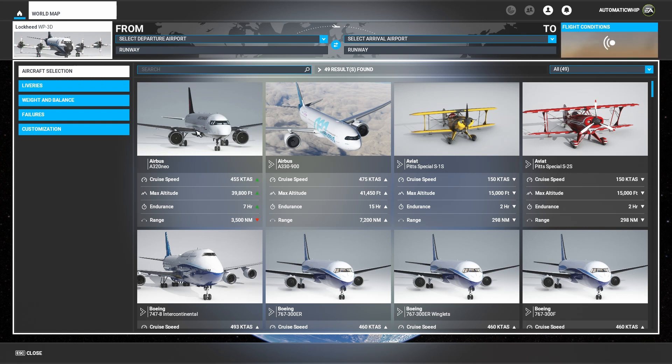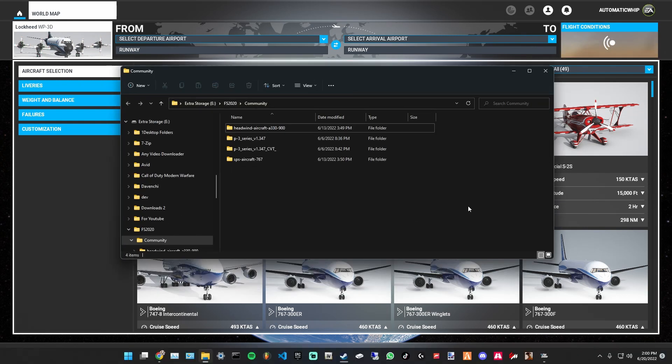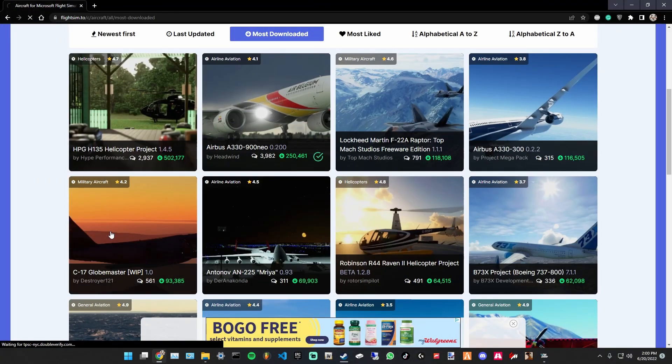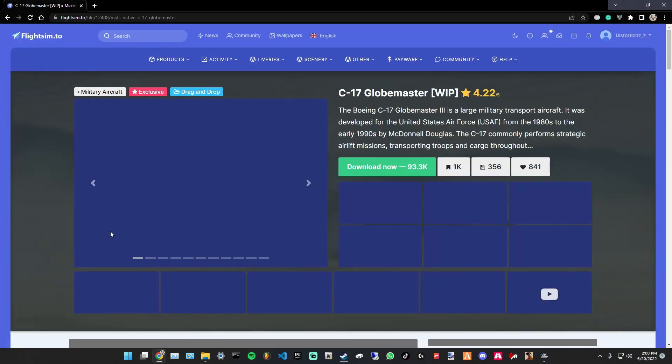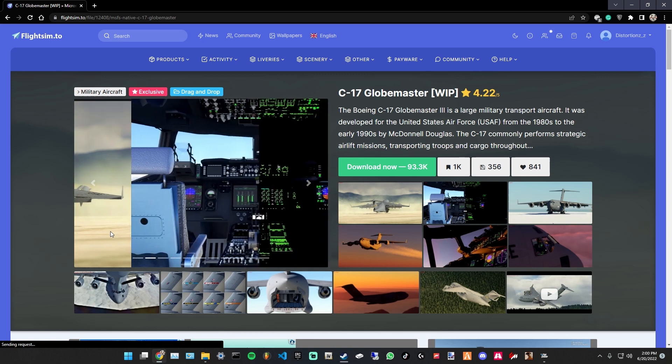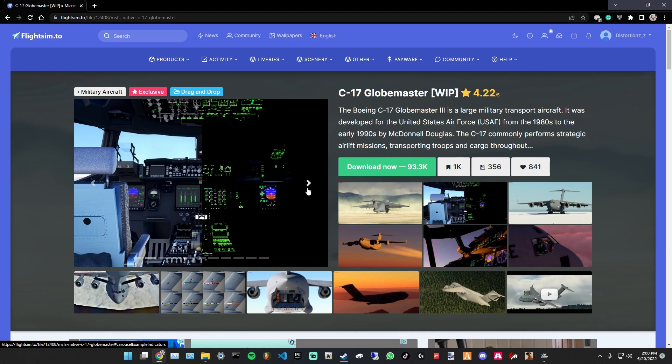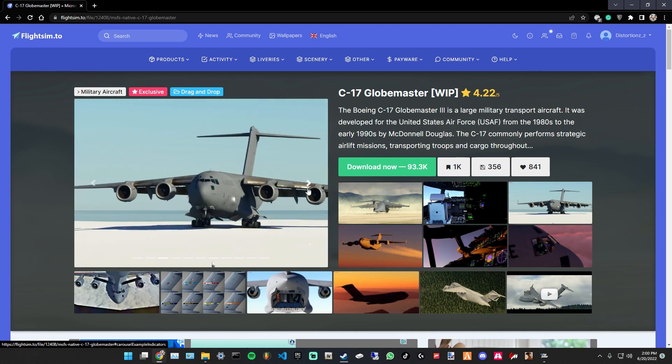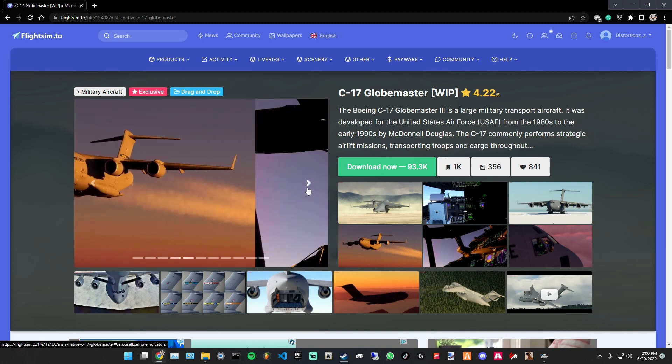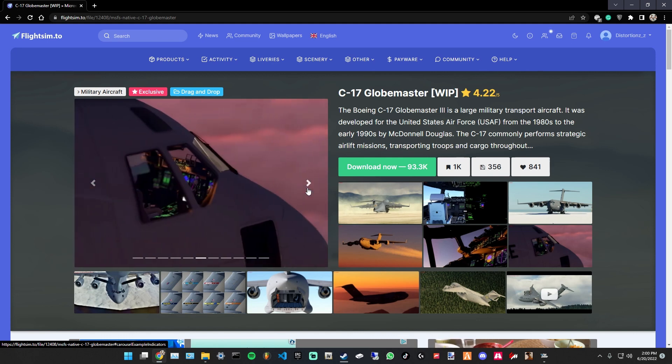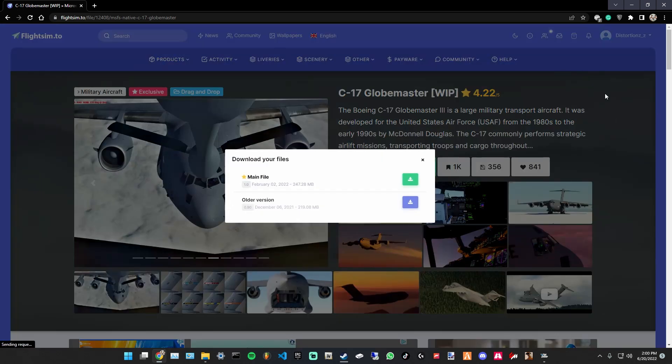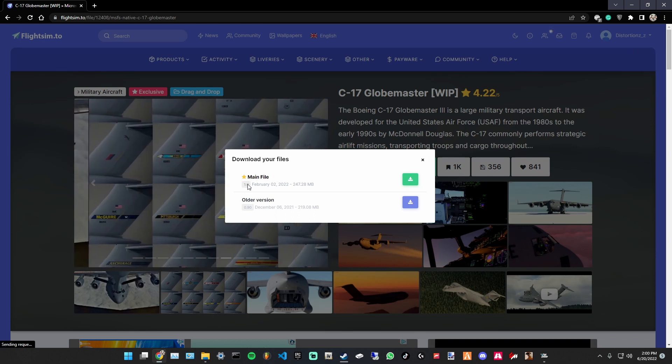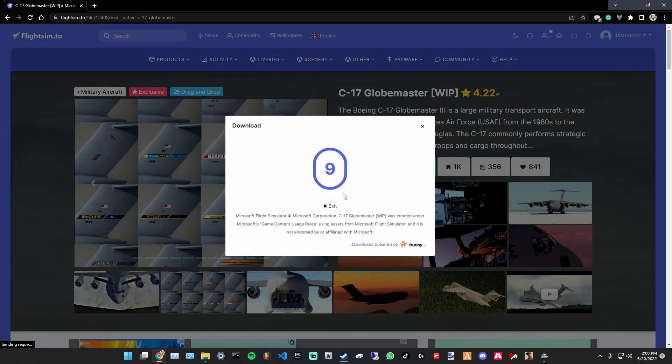Once you locate your community folder, let's go ahead and go to the website to download the C-17 Globemaster. There's a lot of developers and creators from the planes that pack up their files differently, so let me show you how to actually install it. As you can see here, you have images of it in-game to see how they look and all that. It's pretty cool. Once you download, you need an account, so you got to create an account. The main file is the most updated one, so we're going to download that.